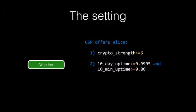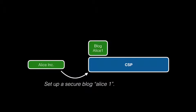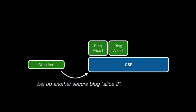In this demo, we will imagine that Alice found a provider that is willing to satisfy these requirements. So Alice sets up a secure blog with this specific provider, then maybe she decides to set up a second one, and we can imagine, of course, that there are multiple tenants.